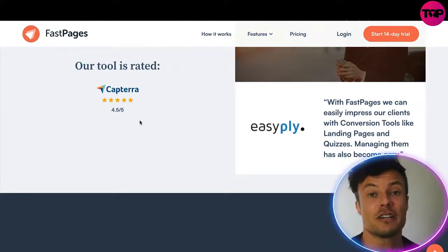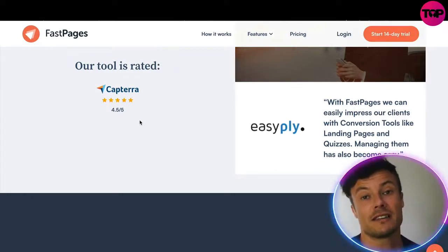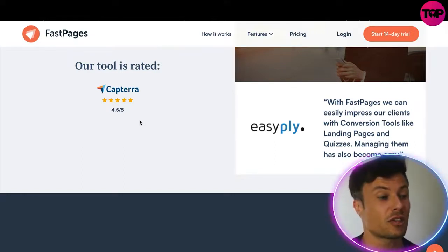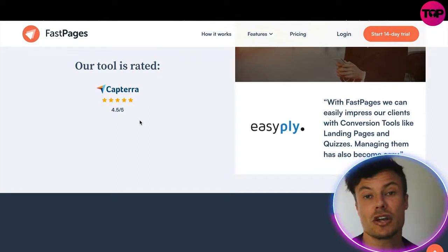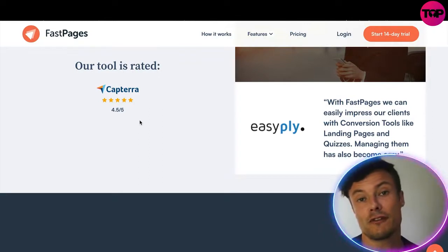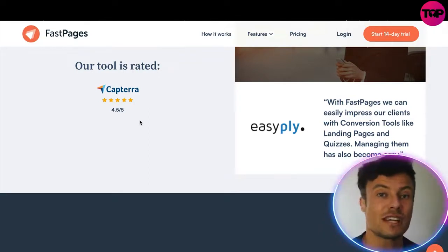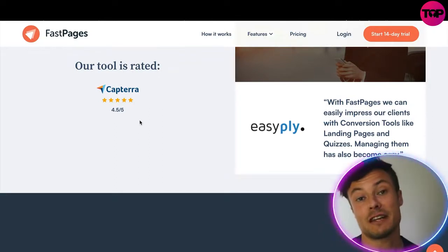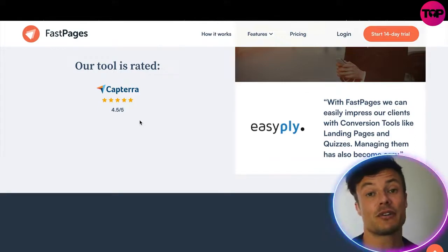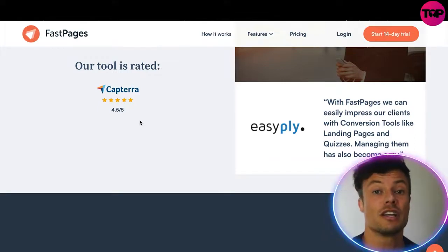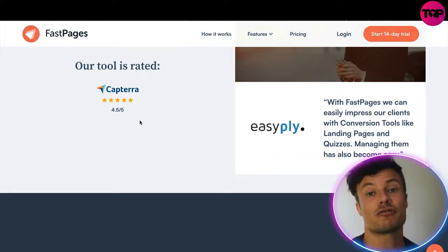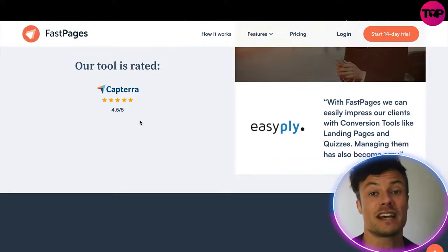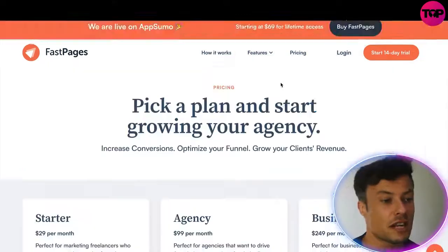People may not have time to run their own campaigns through tools like this, so you can do all that work for them using something as straightforward as Fast Pages — which is affordable, but not only affordable: you're going to be able to create amazing products that your clients are going to love.